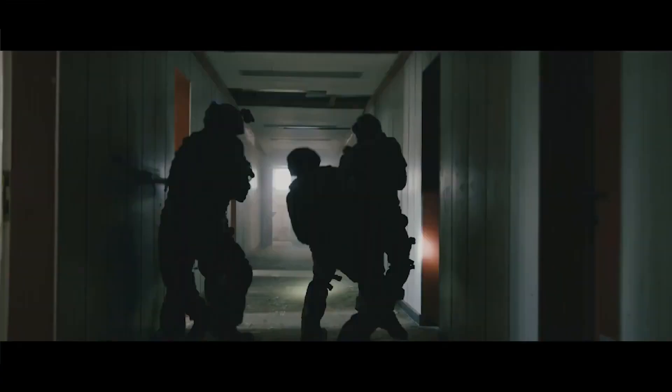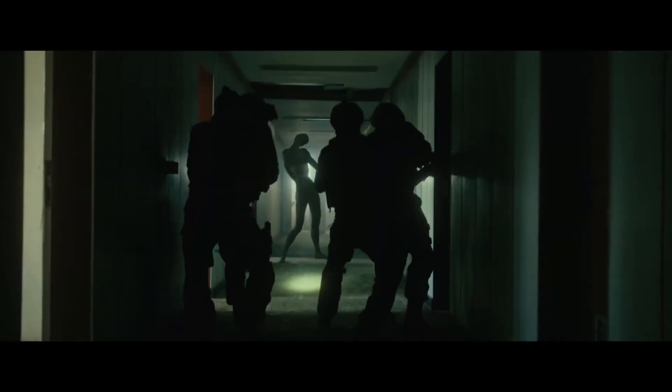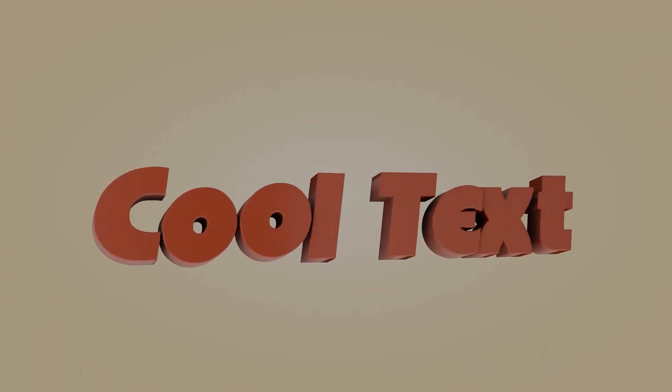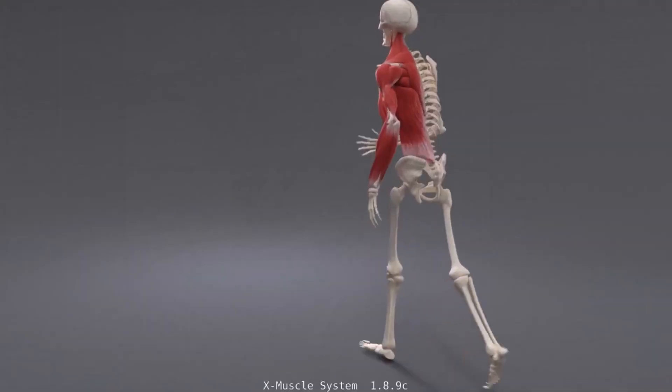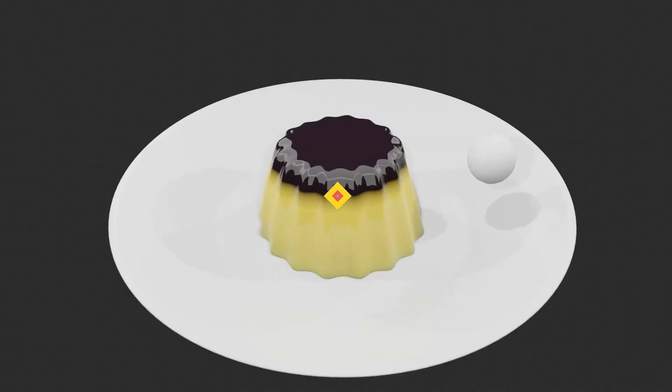Today we're gonna talk about 11 of the best Blender add-ons for animation that you can use as an artist to save time and take your work to the next level.